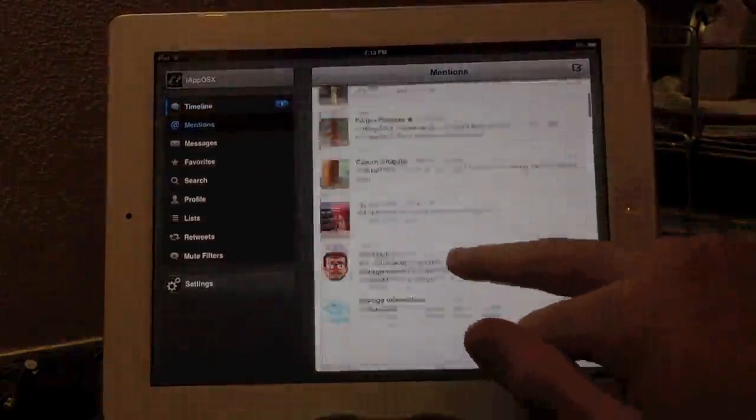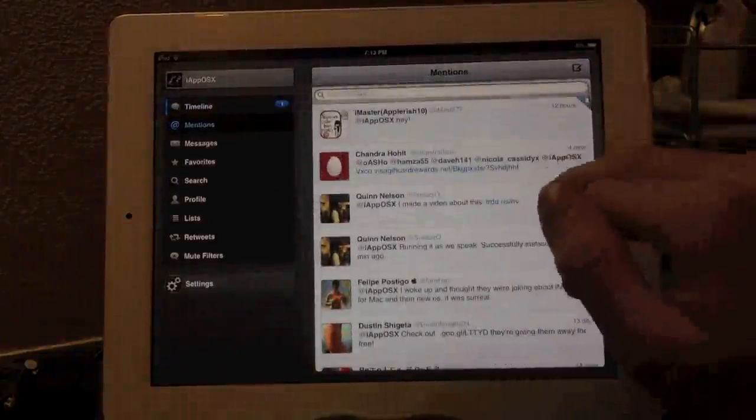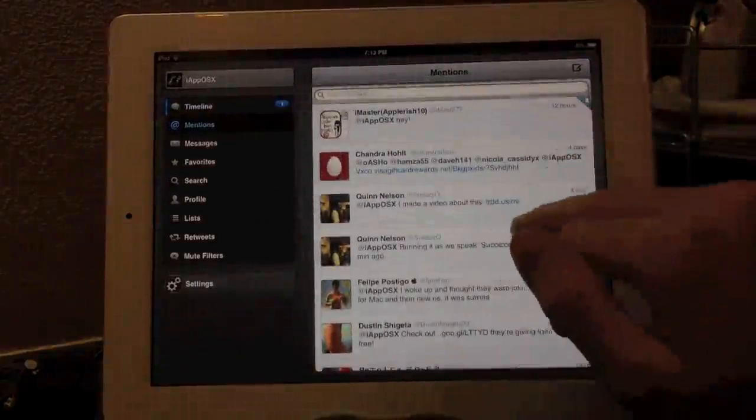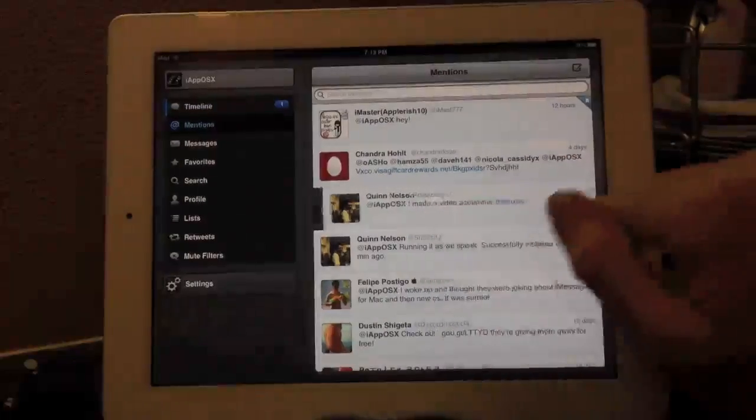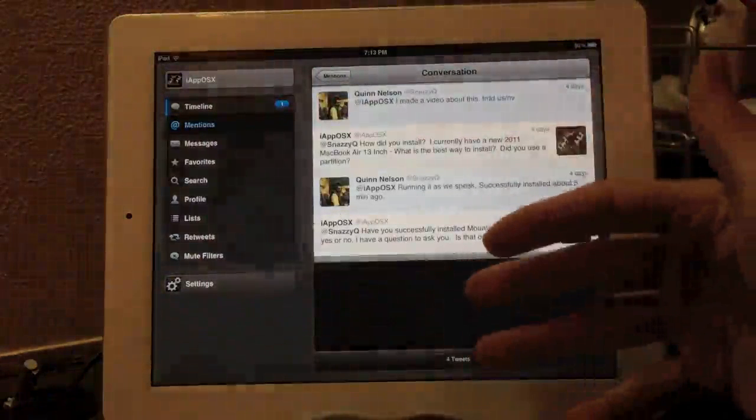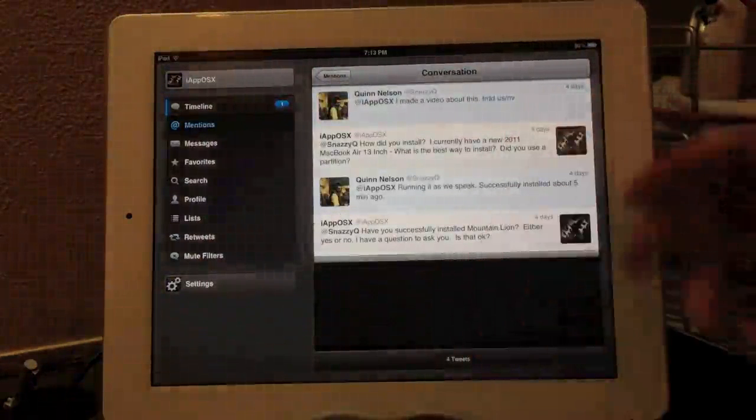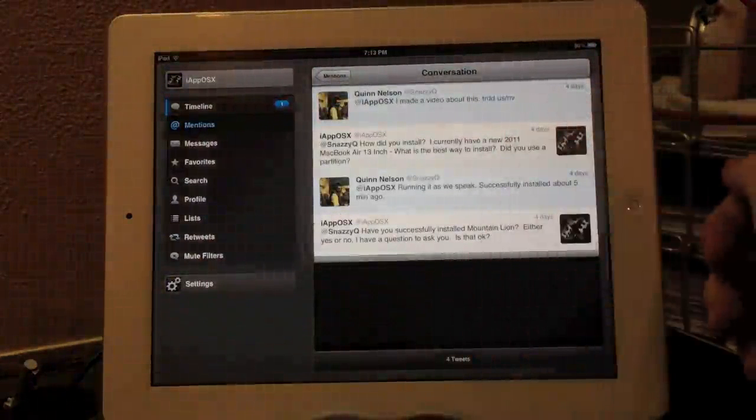Right here, you have your mentions tab, basically the same thing as your timeline, except everything is obviously mentioning you. So these are all your tweets. Here's a tweet from Quinn Nelson.